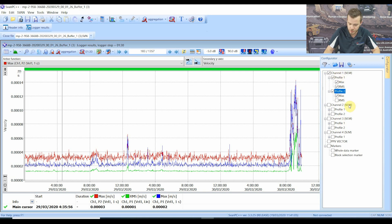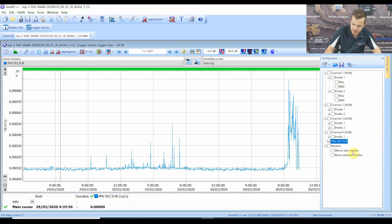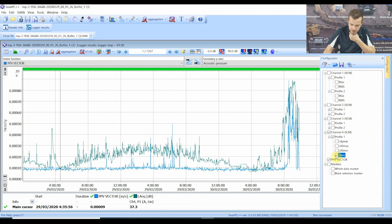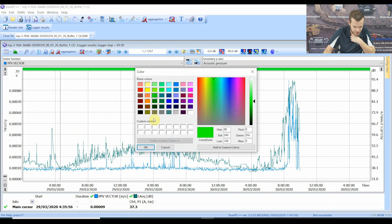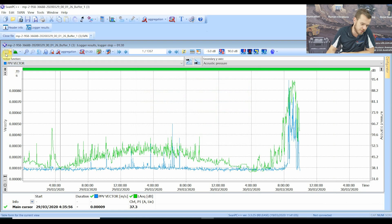Profile 1 is acceleration, Profile 2 is velocity, and we've also got Channel 4 for sound. I'm going to deselect everything because I'm not so concerned about Channels 1, 2, and 3 for now — I'm just concerned about a PPV vector, which is a vector sum of all three axes, and I'm also concerned about LEQ. Straight away you see that this adds two lines to our time history, and you can see the two parameters we're looking for.